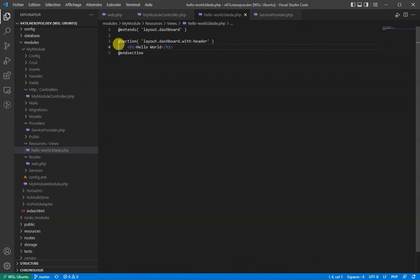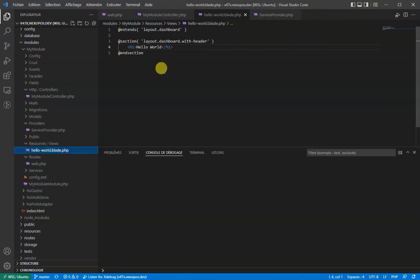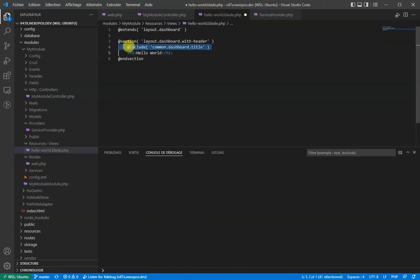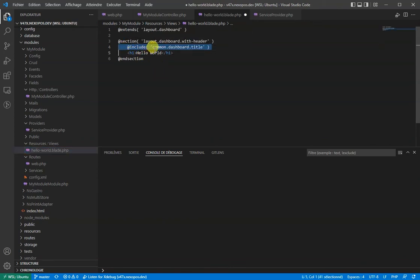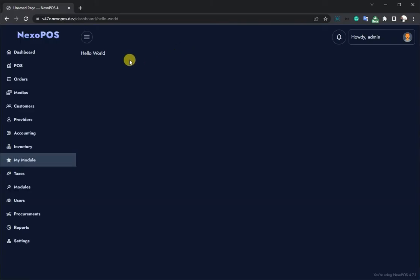Let's now just imagine that we want to display the title and the description of the page on our custom page. We'll have to inject this include function that loads common.dashboard.title. When we load the page, we'll see this.